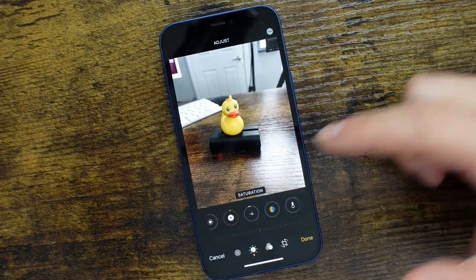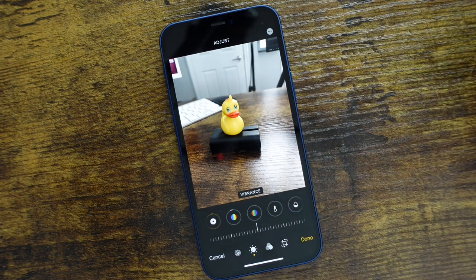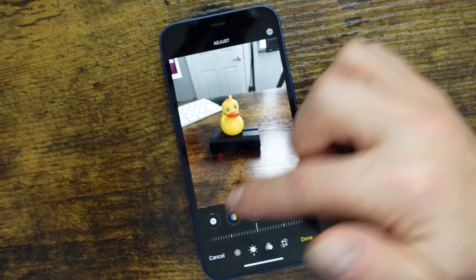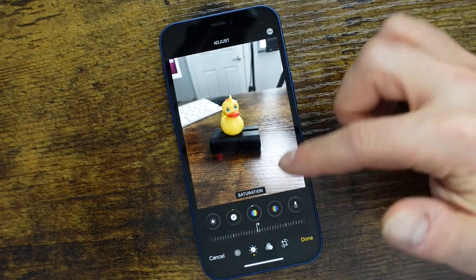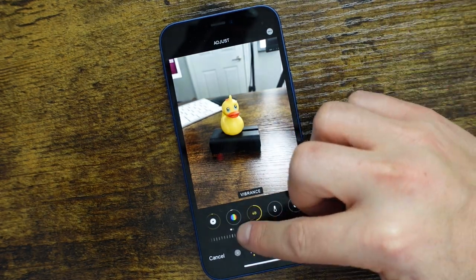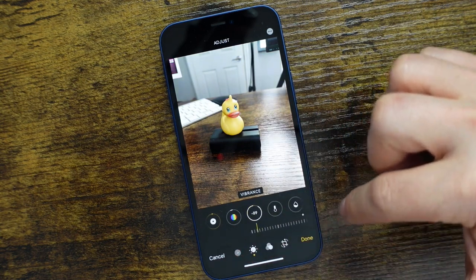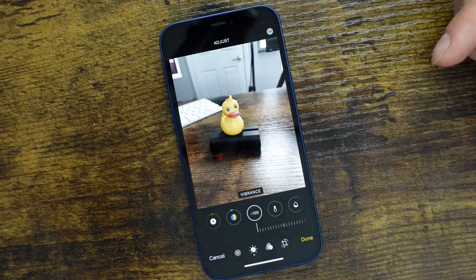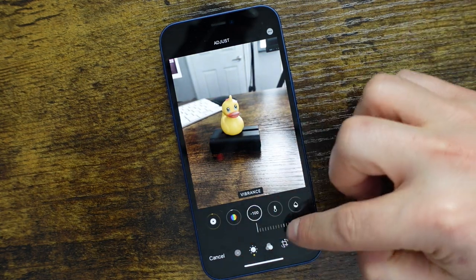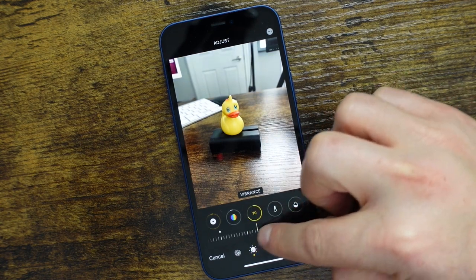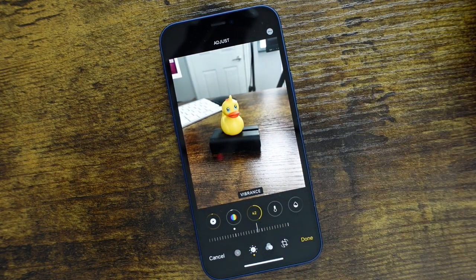Moving to the next one, we have Vibrance. This is going to try to boost the saturation on some of the undersaturated regions. It's not going to be as dramatic as the saturation feature, but it does allow you to go a little bit more detailed in there.